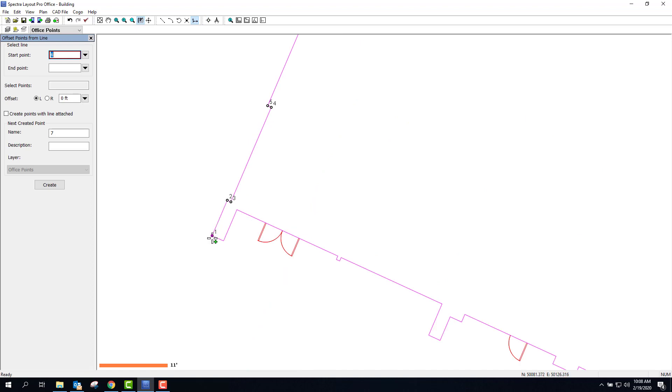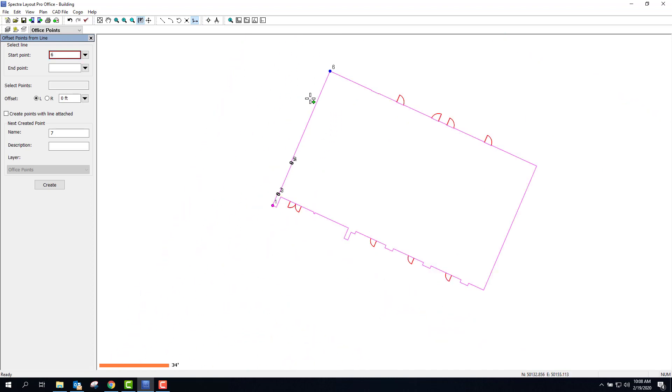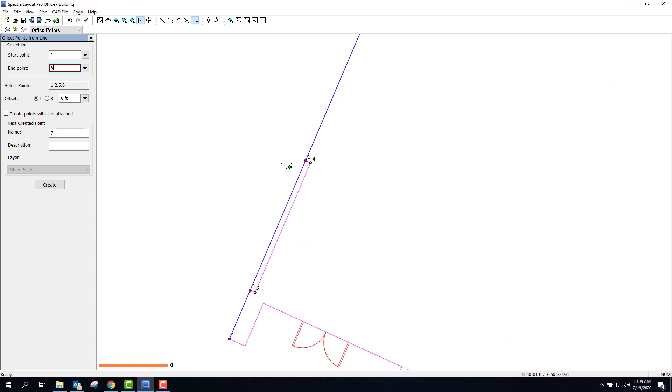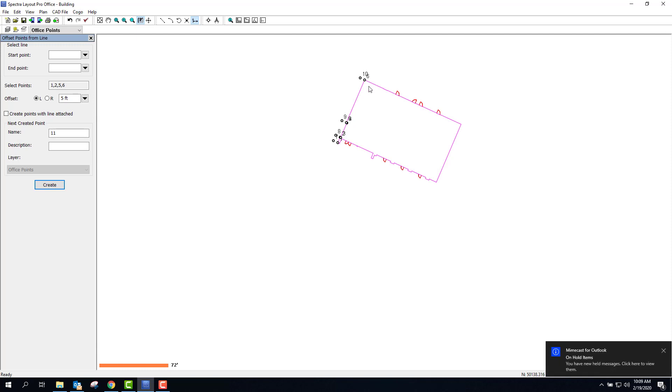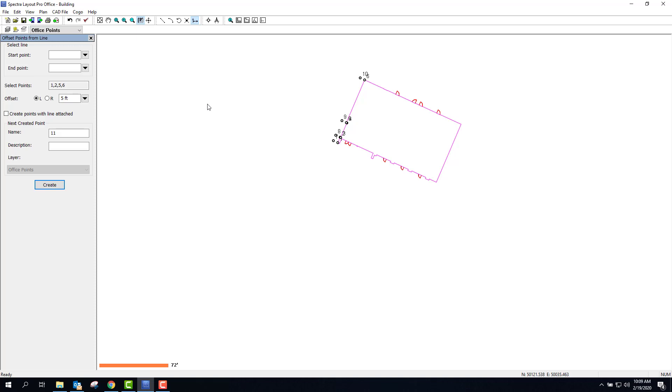My point is going to go from point number one to point number six. If you think about the direction there, it's going to go left. I'm going to say I want five foot offset and create. It automatically creates all the points that are along that line offset five feet. I can do that same thing around the entire building and have all the points ready to go. Ready to go for the field.